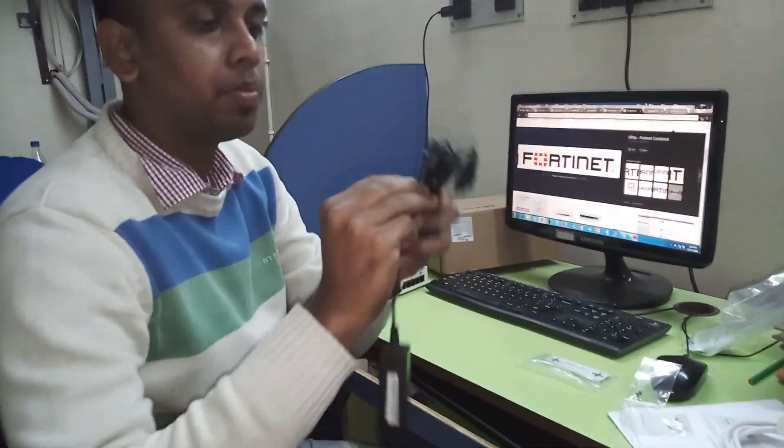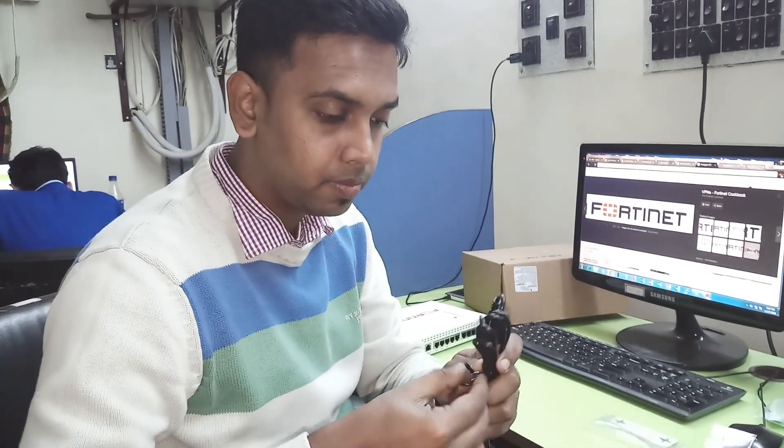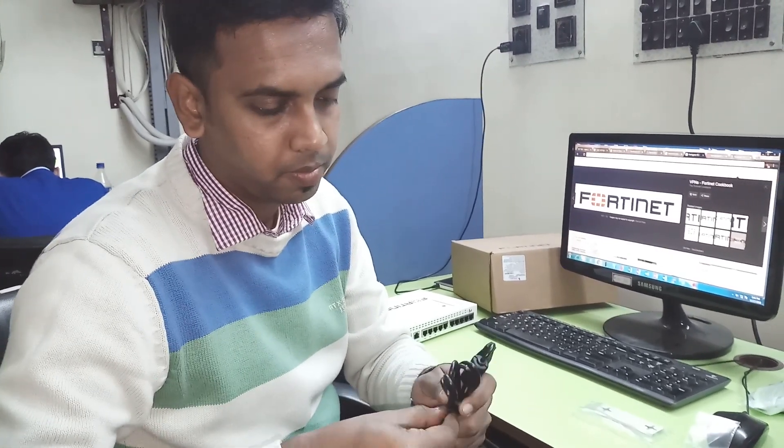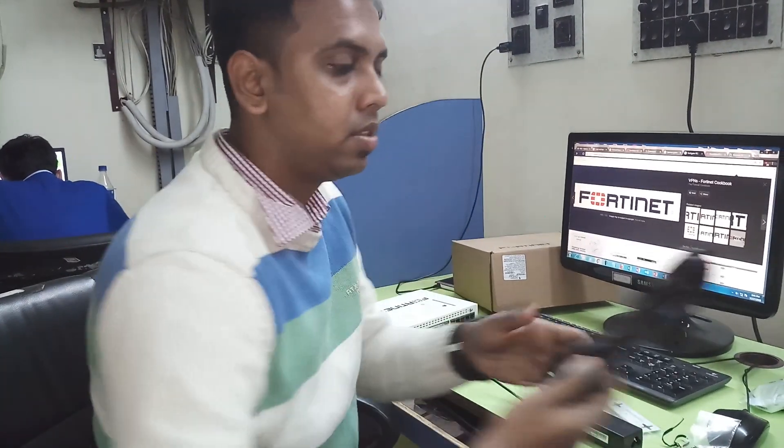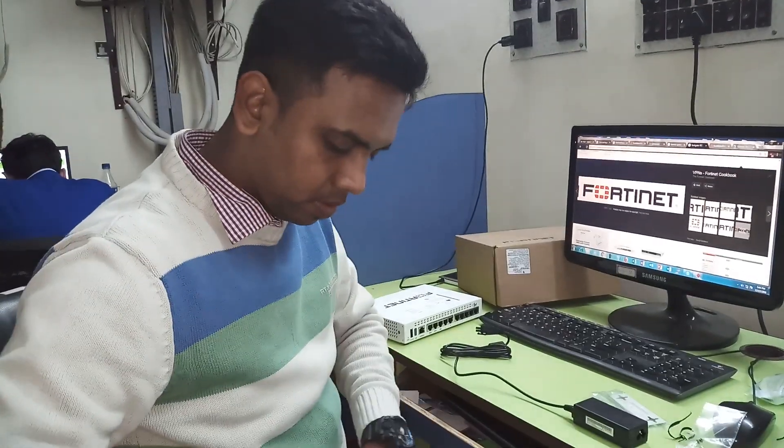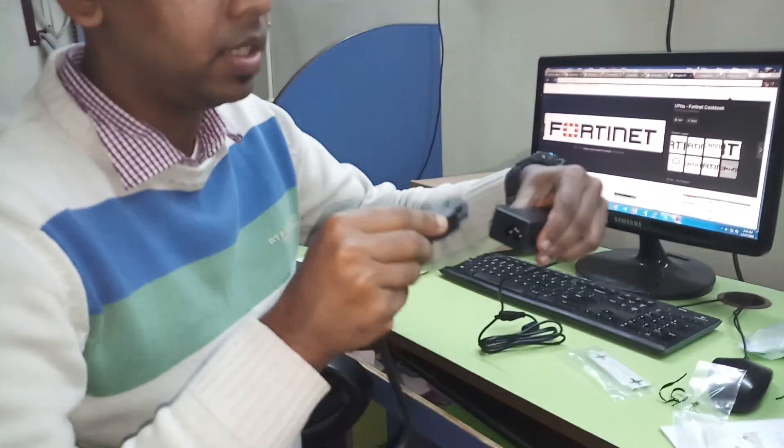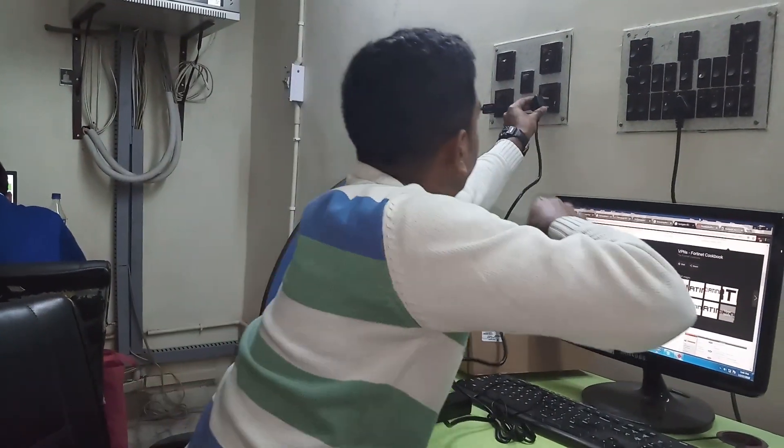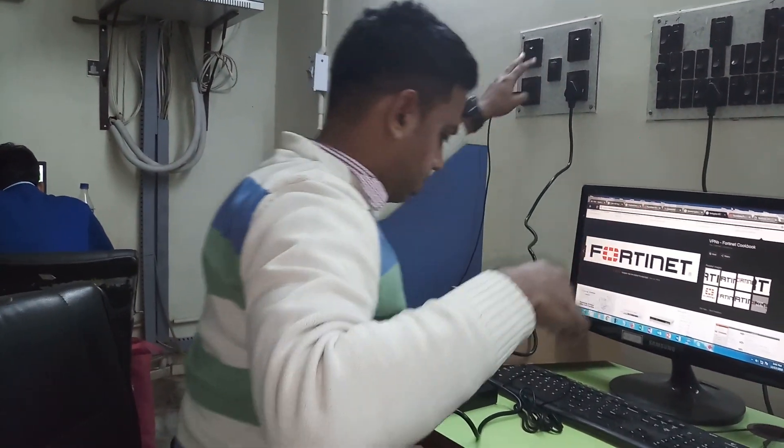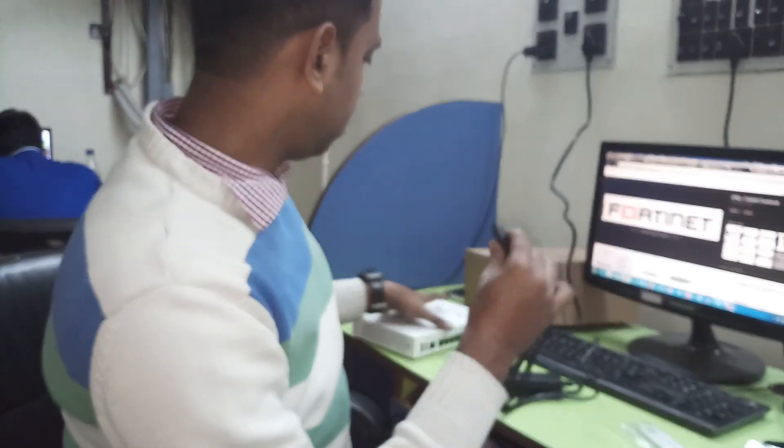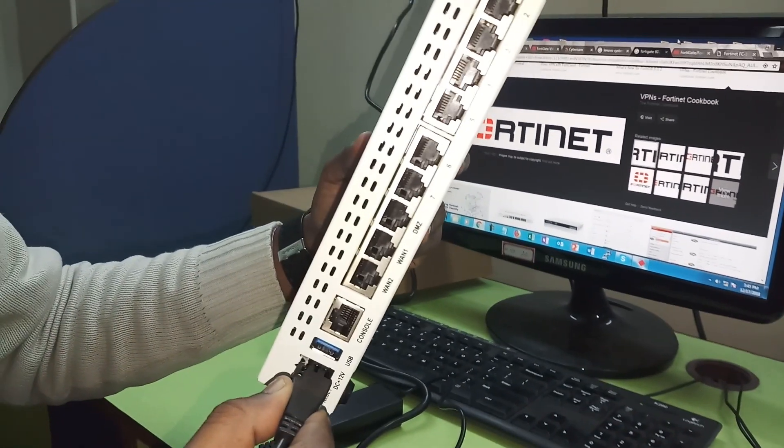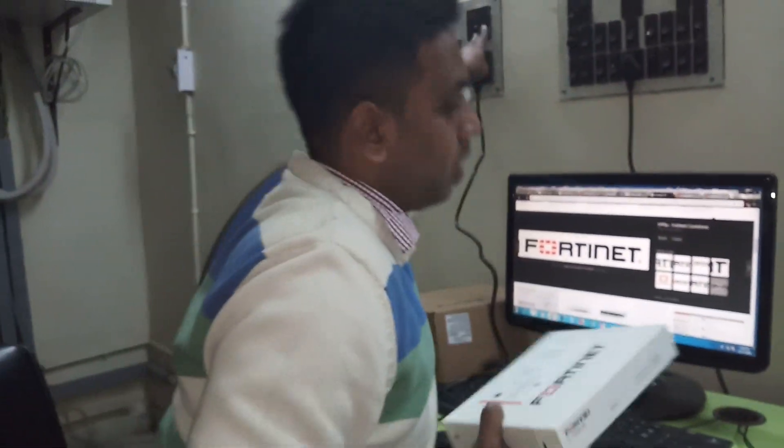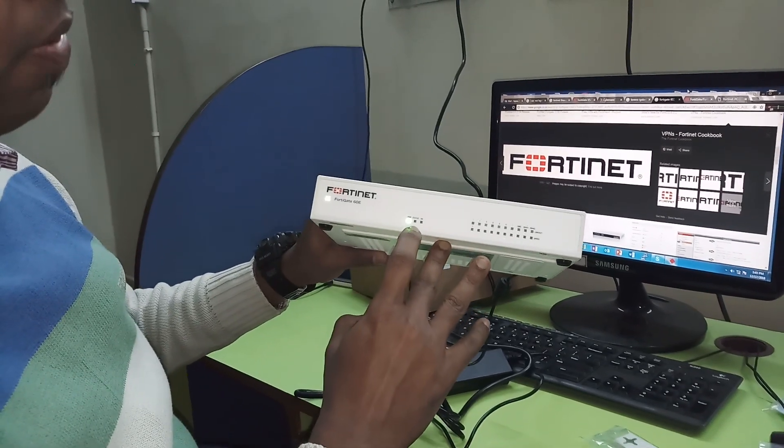So this is the power adapter. I just opened it. This is the power cable. I just plugged it here. This is the power adapter connected. I just power on the switch. Let's see if the Fortinet firewall is getting started.